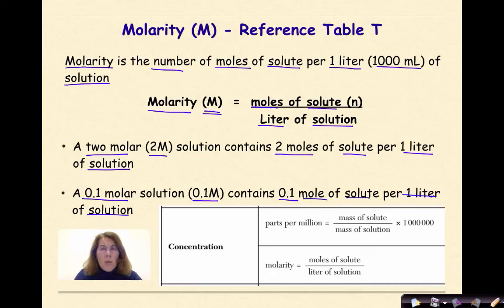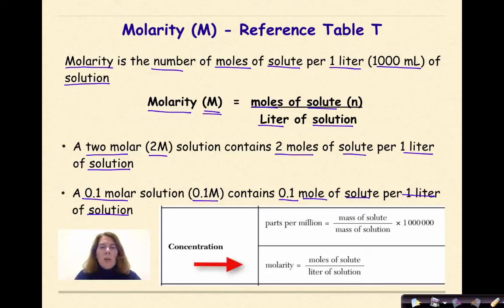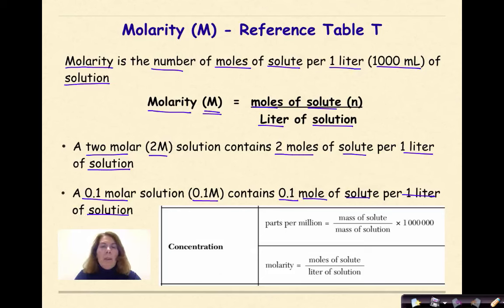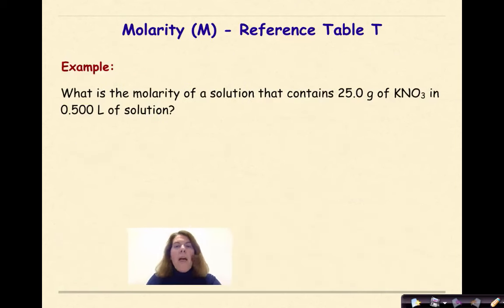Now where would you find these formulas? Well, of course you'd find them in reference table T. If you look for concentration, you will find both the molarity formula and the parts per million formula to use.